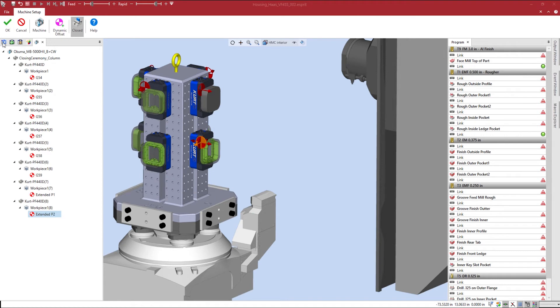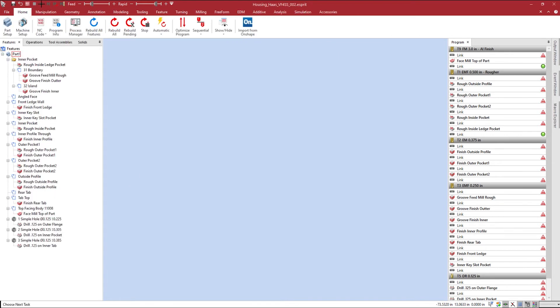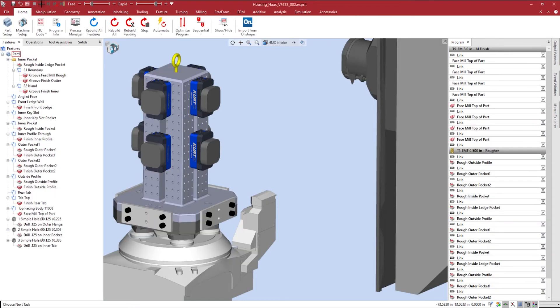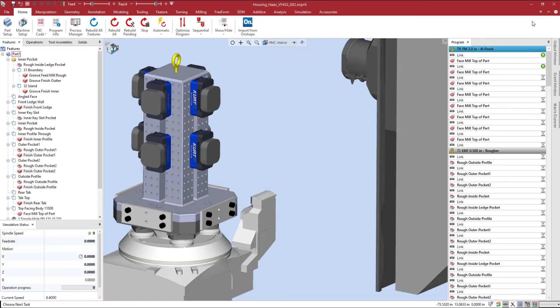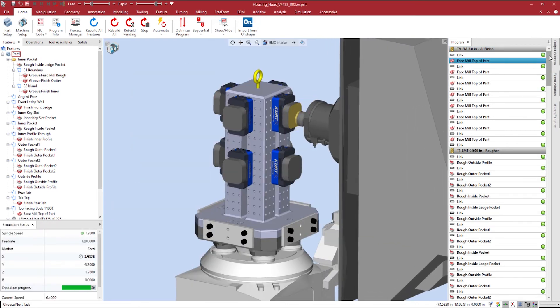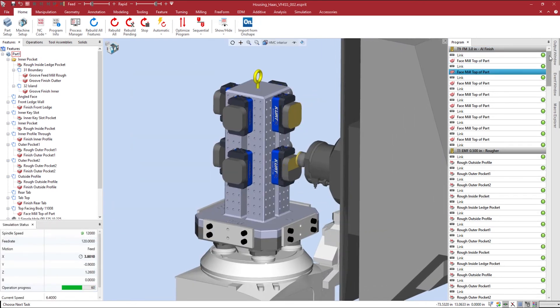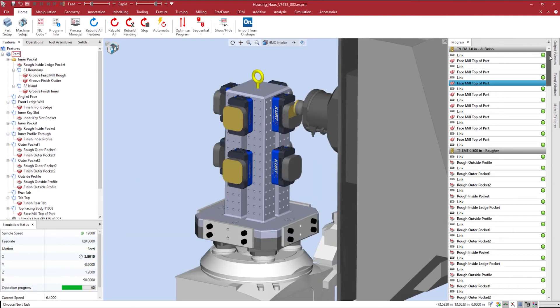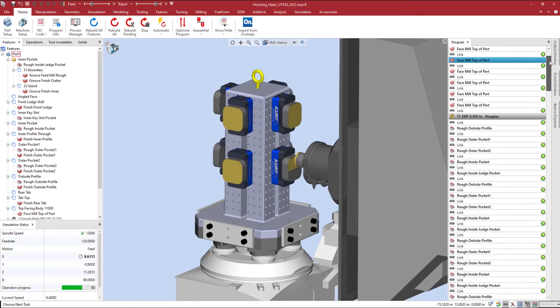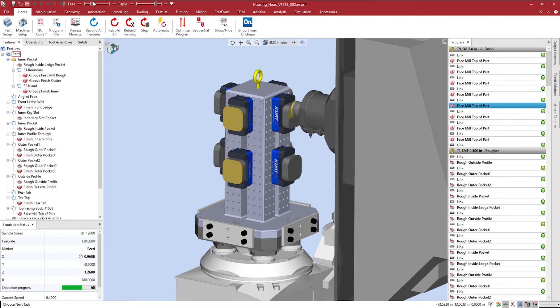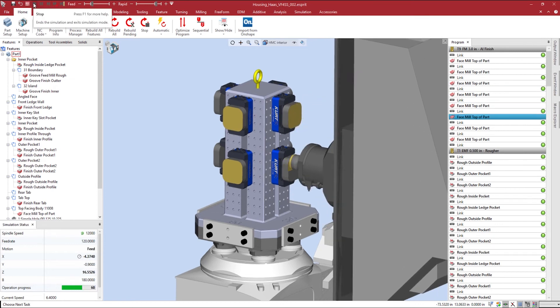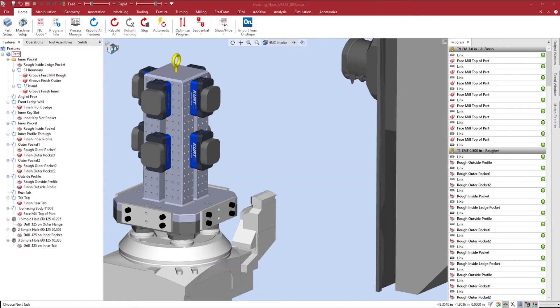After confirming my machine configuration, Esprit will utilize its artificial intelligence to create operations for each workpiece and update the program manager. So we're ready to take the program to our machine, but what if this 4-axis mill isn't available for us as promised? Lucky for us, we have a 5-axis mill that's not running apart. Esprit makes it easy to swap out a machine to avoid as much downtime as possible.